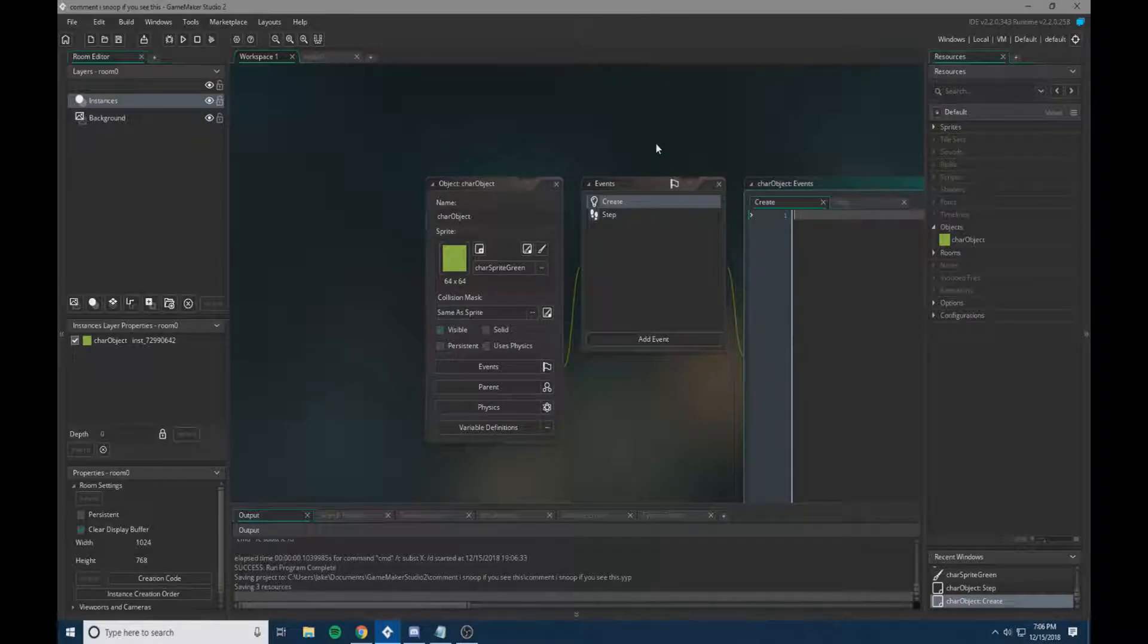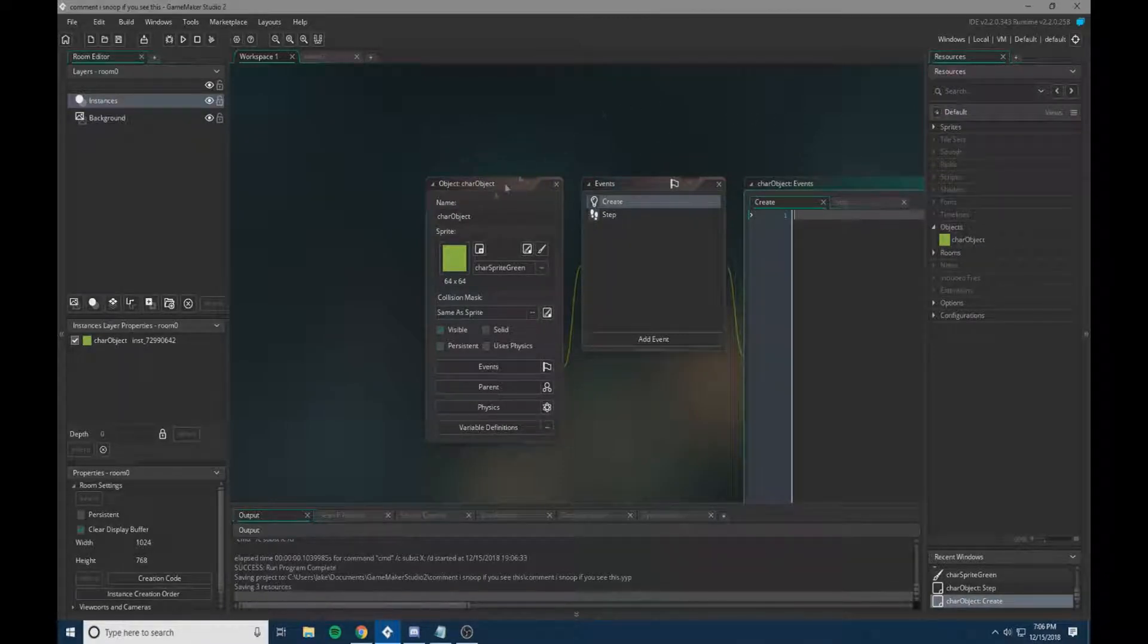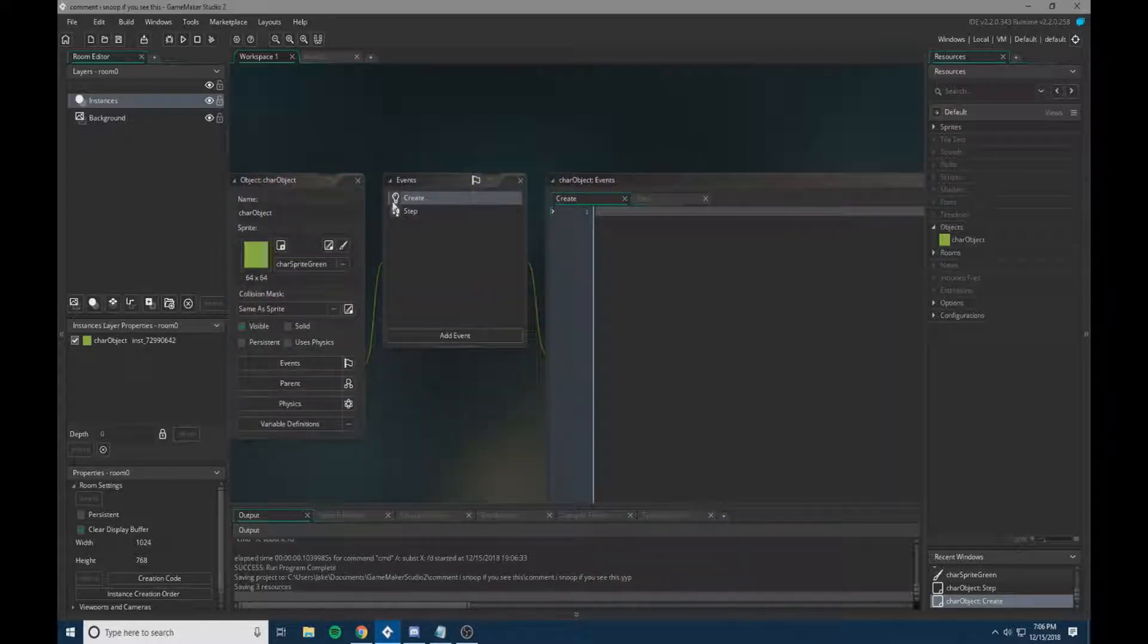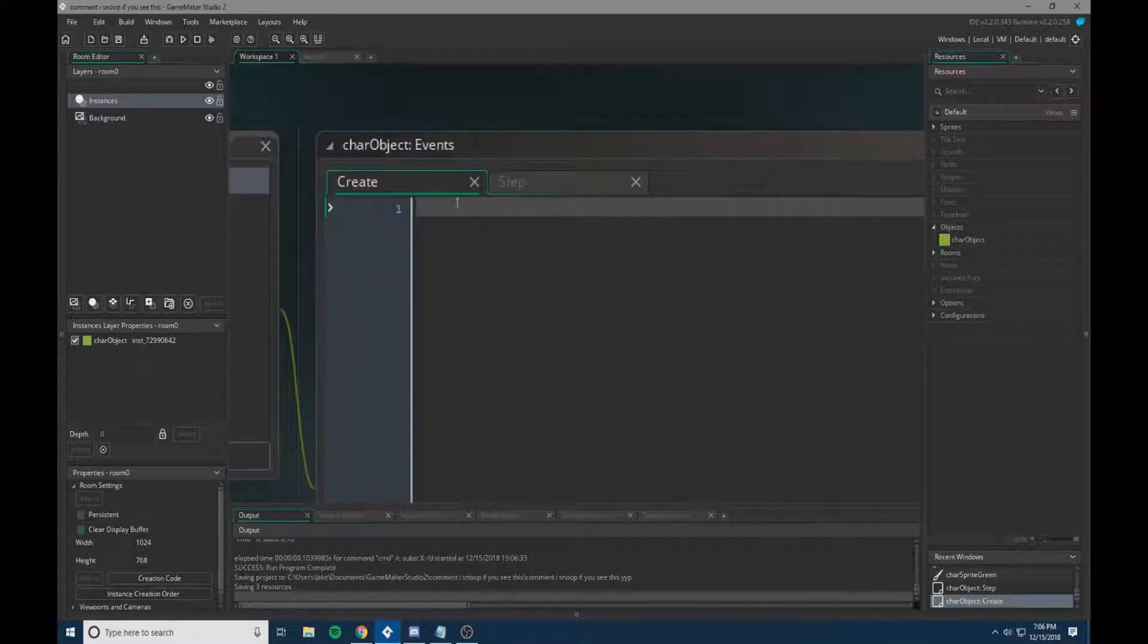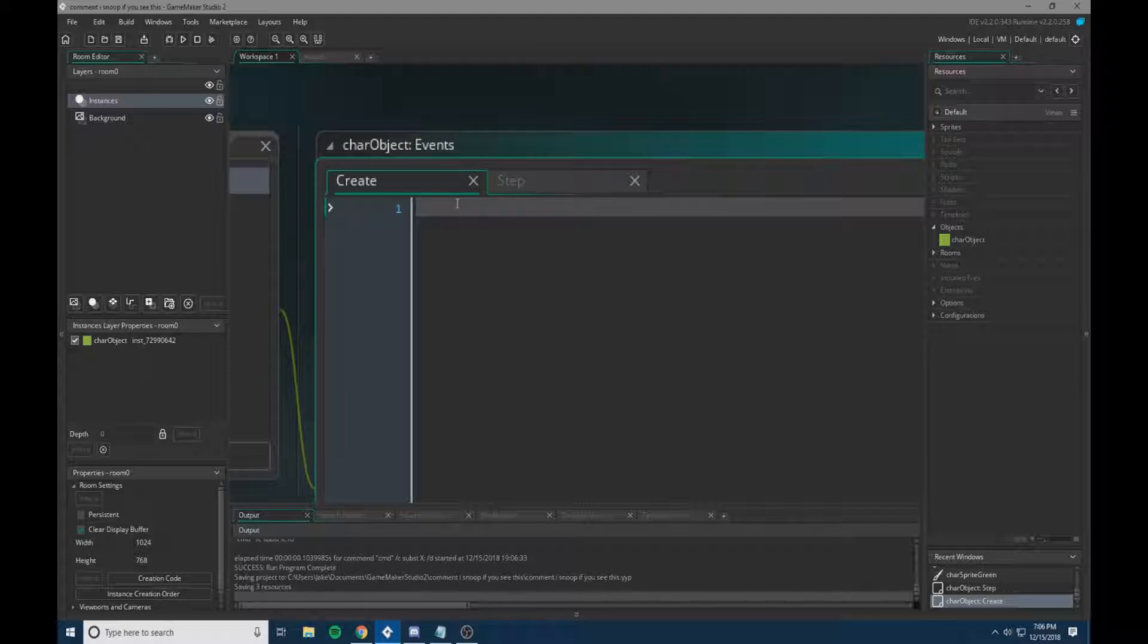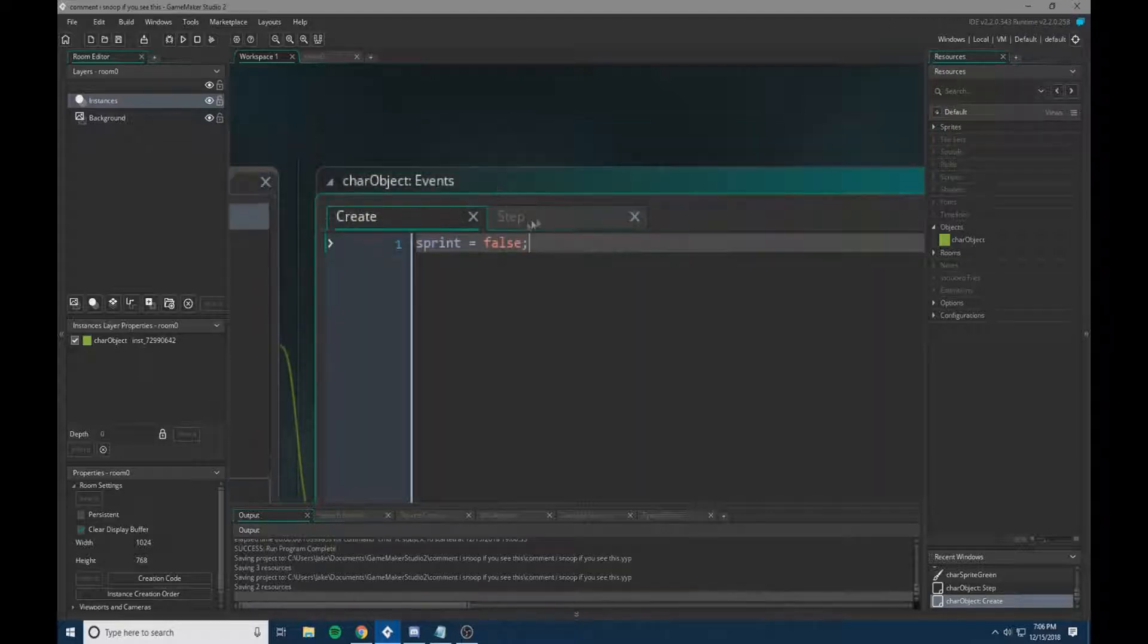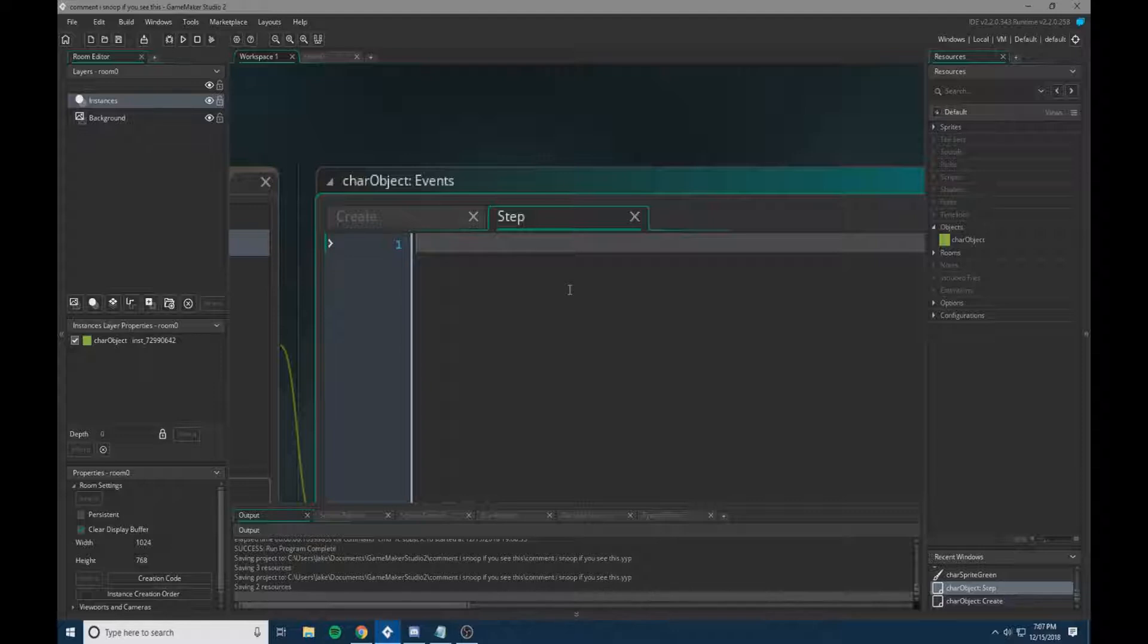Alright, so this is assuming you've already made your character object, which I have, and I am now inside of my character object. So first we're going to make a create event, and then we're going to go into it, and we're going to add sprint equal to false. So this is just making a sprint variable and setting it to false.